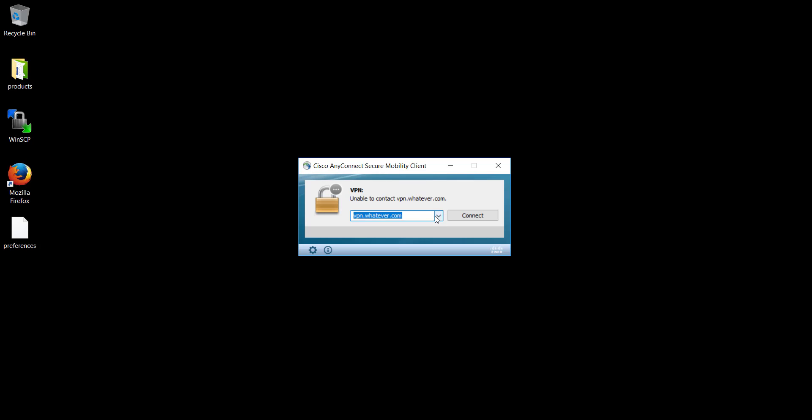It used to do it before, but not now anymore. And I don't know what is the reason, and I couldn't find a workaround through the GUI. It's not simply possible by just saving these URLs and saving these user names that you use to connect to different profiles every time.